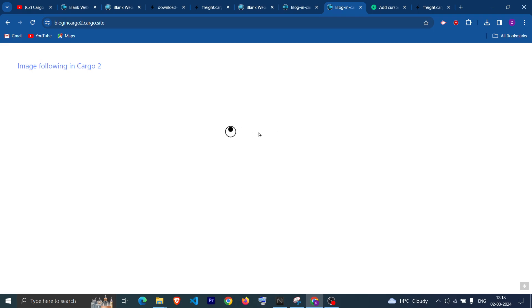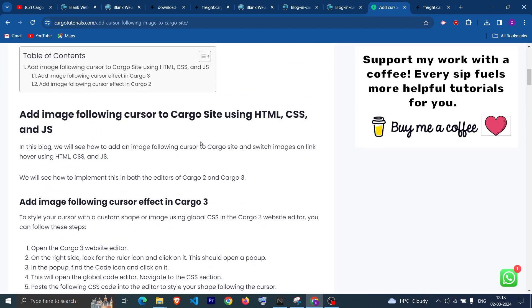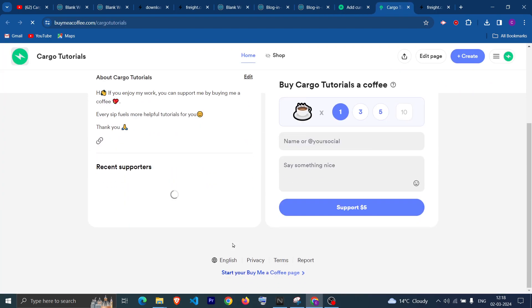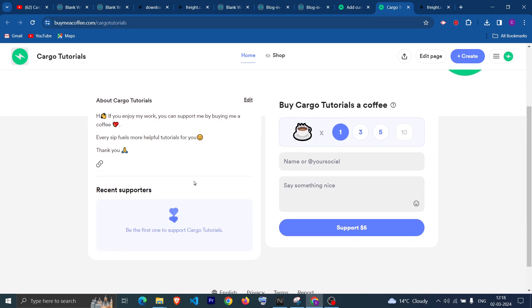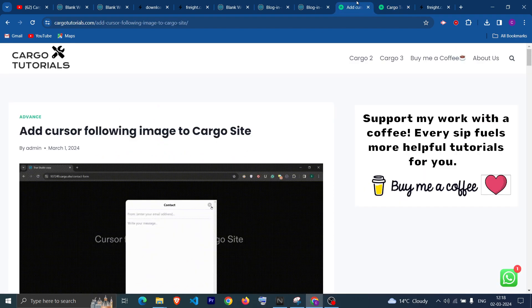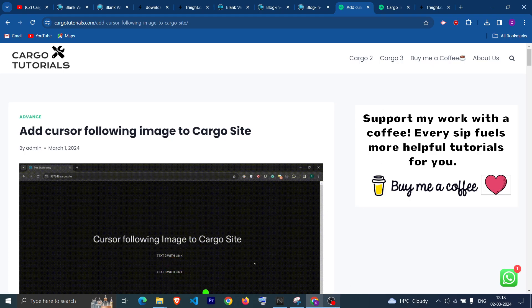You can check the blog for the full code. If you want to support more tutorials and blogs, you can go to the Buy Me a Coffee section and support the page and this YouTube channel. Thank you so much — I hope this tutorial has helped you.